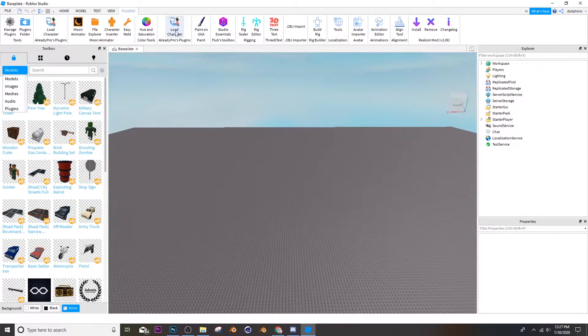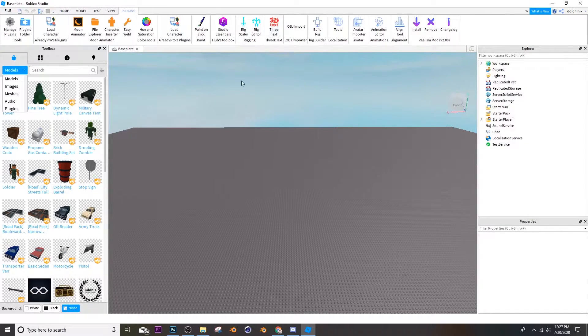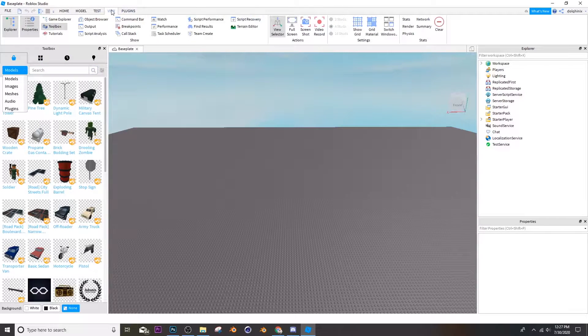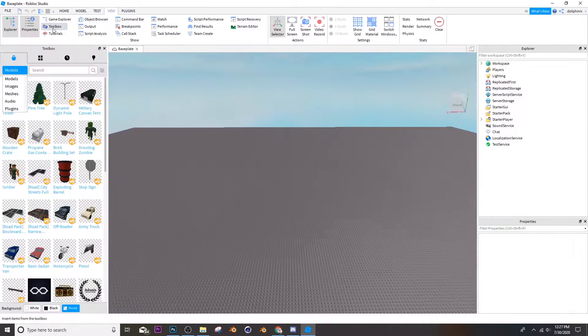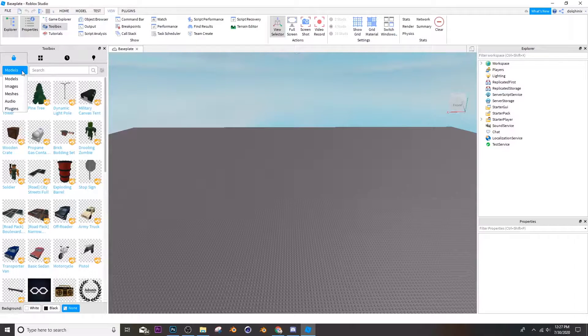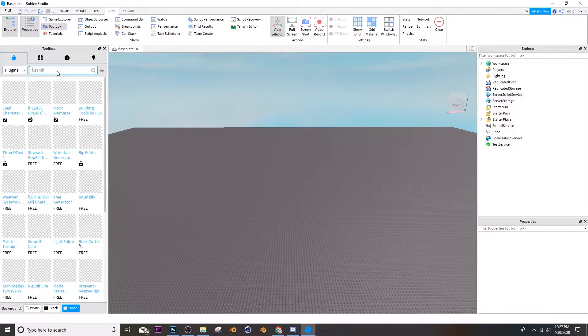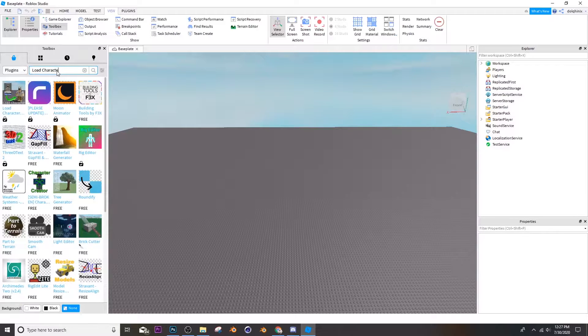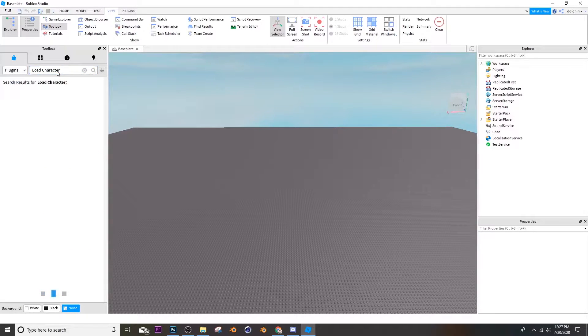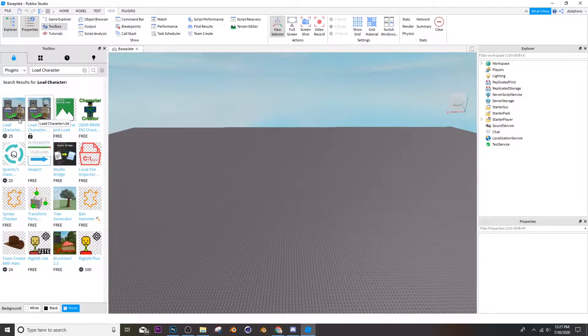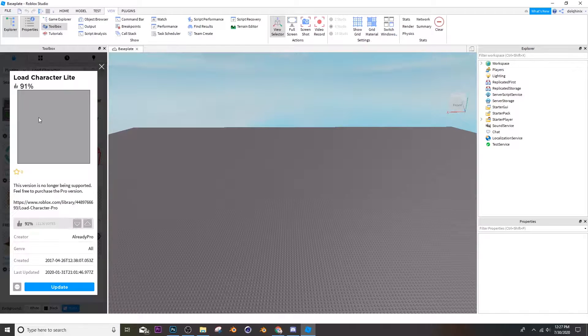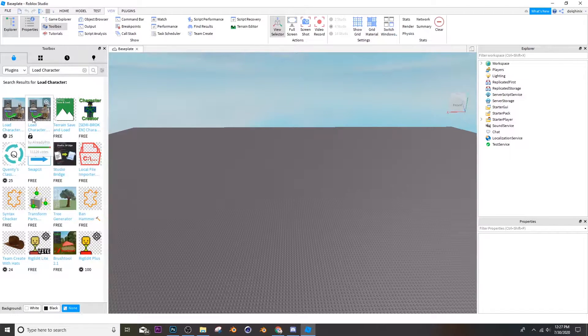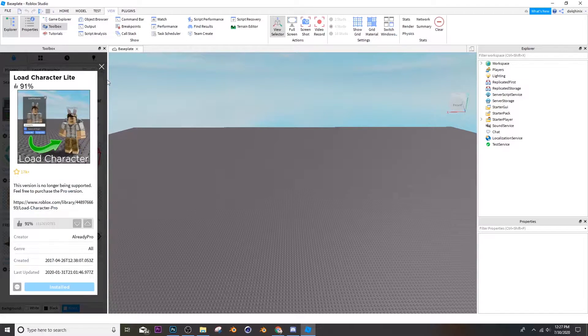Now you're going to get your load character plugin. If you don't already have it, go to your toolbox by going to view and then click toolbox. Then go over here where it says models and go to plugins. Then search up load character and there's one that's right here. You can get the second one, that's load character light, and it's free and you can just use that one.